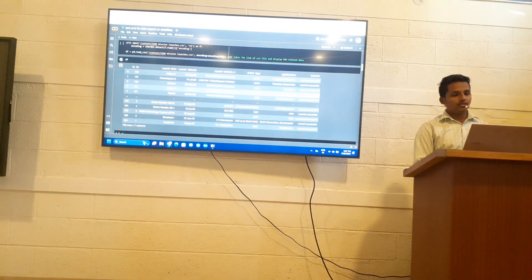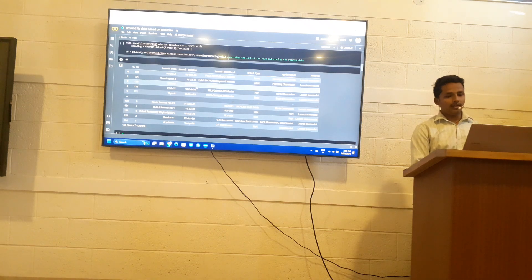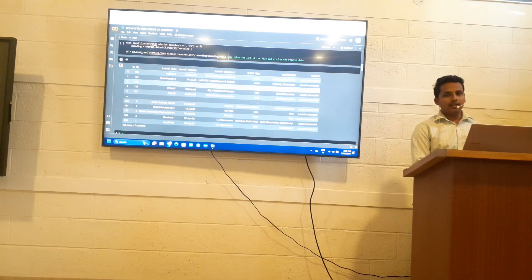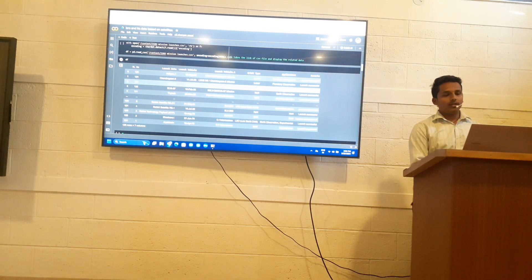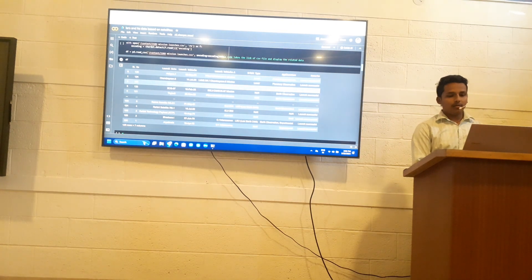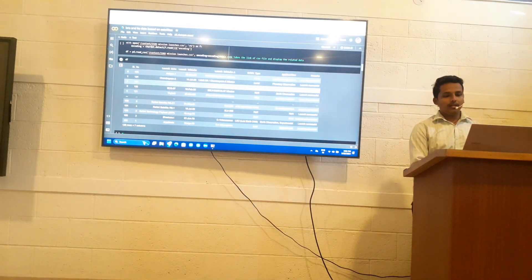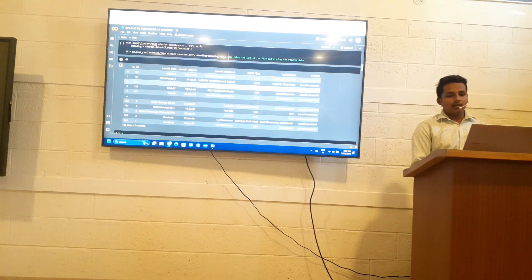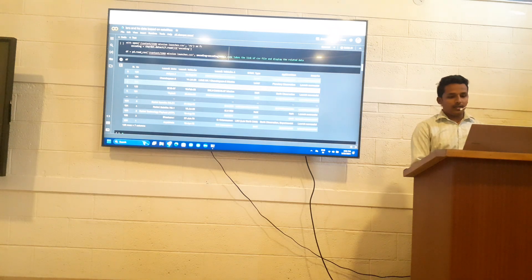Then the NVS-01 satellite, which launched on 29th May 2023. It gives data about navigation and navigates in terrestrial, aerial, and marine areas.